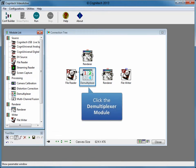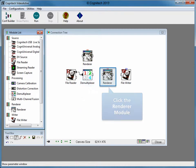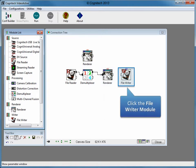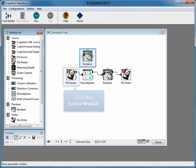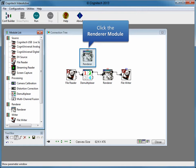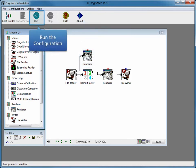A data connection has been made between the file reader and the demultiplexer. Click the demultiplexer module again to start a new data connection, then click the renderer to complete it. Click the renderer module again to start a new data connection, then click the file writer to complete it. Click the file reader module again and click the second renderer to complete the final data connection. This configuration is now fully connected with two parallel paths, allowing the user to view the video before and after processing and capture the processed result.